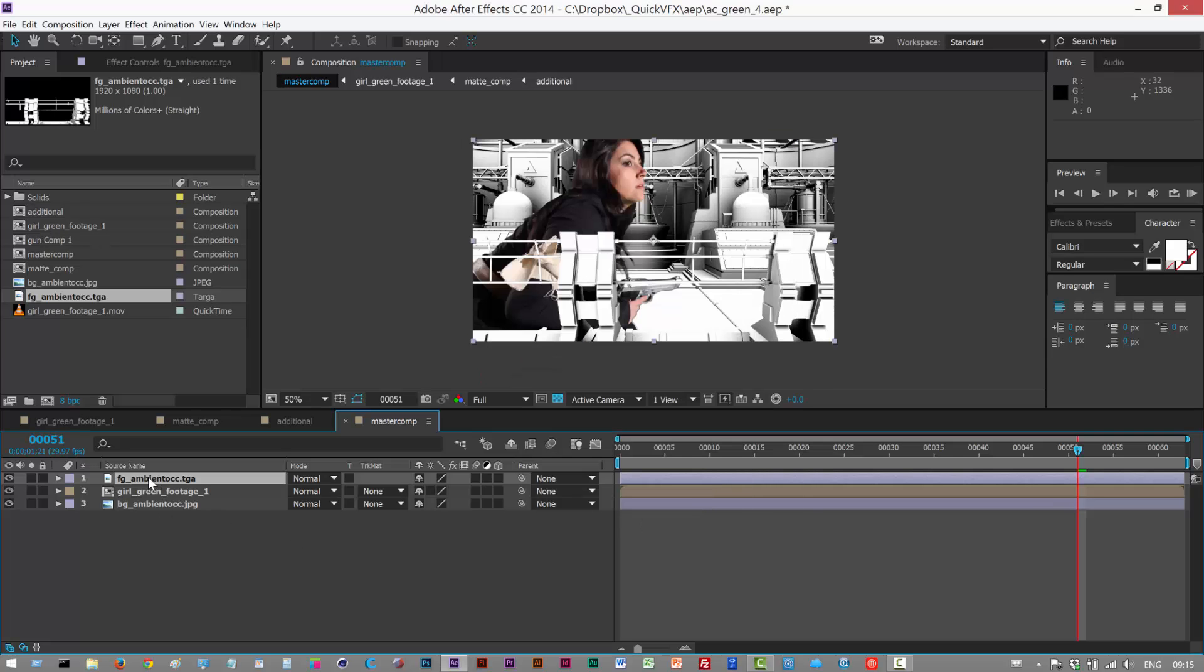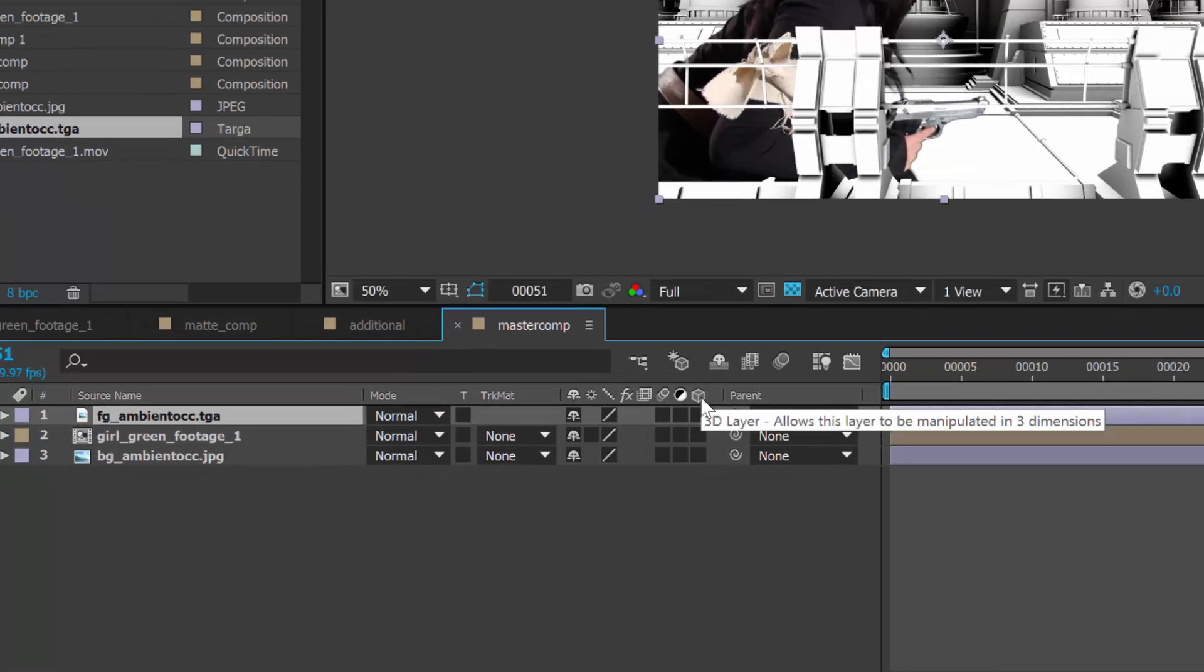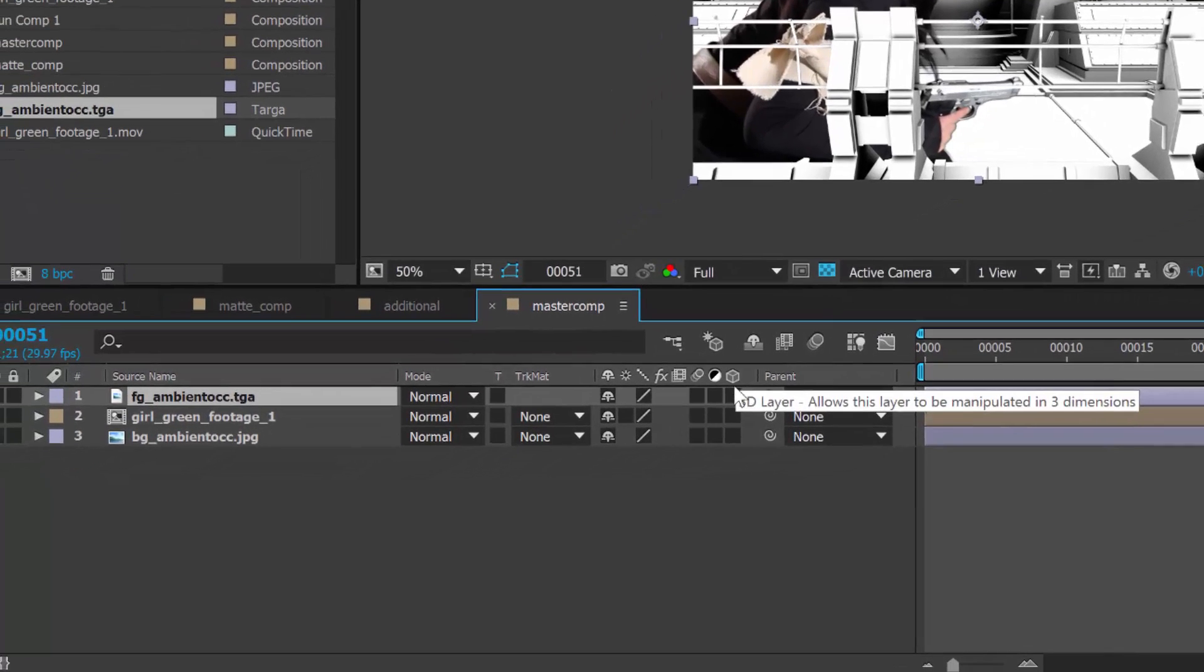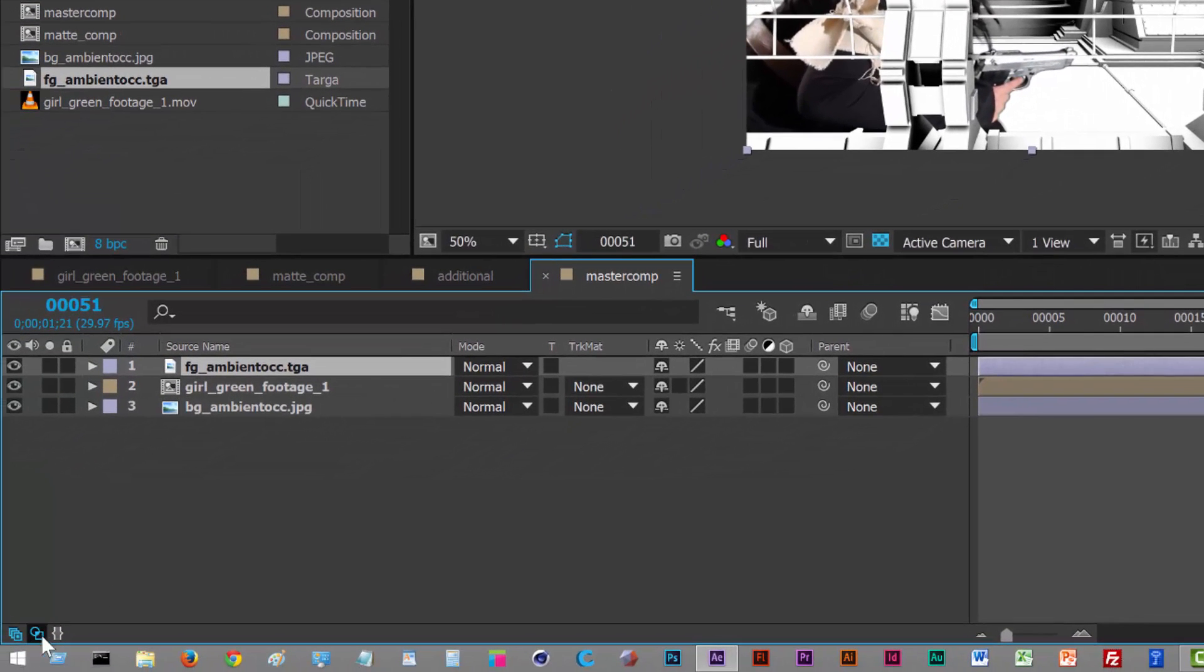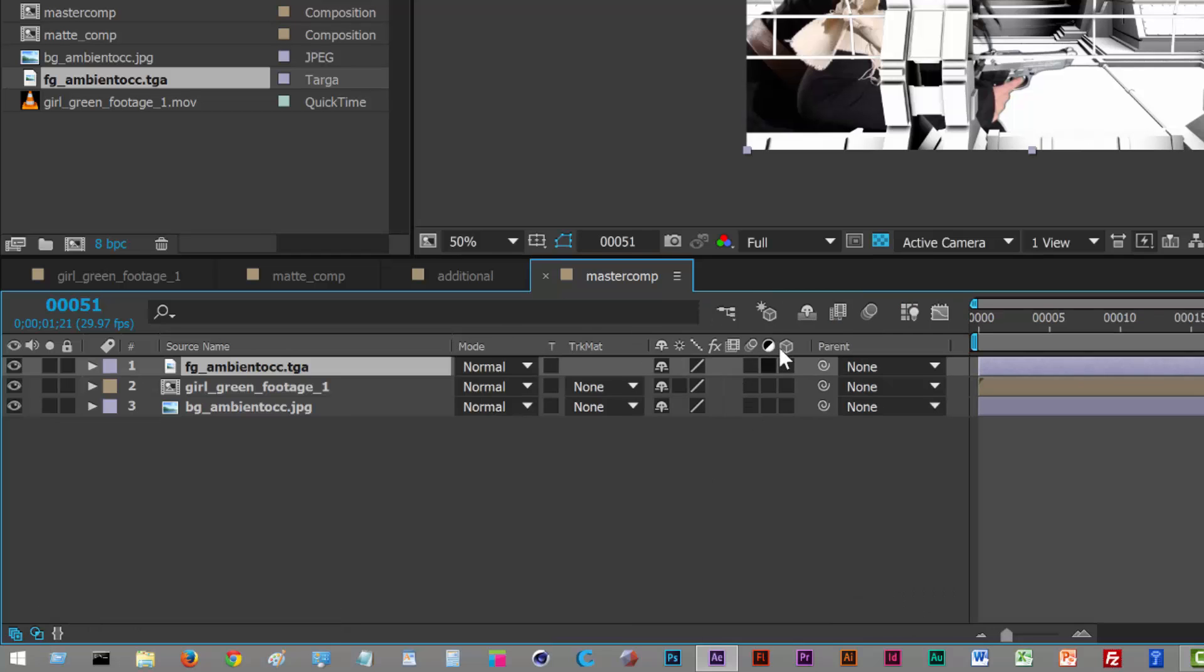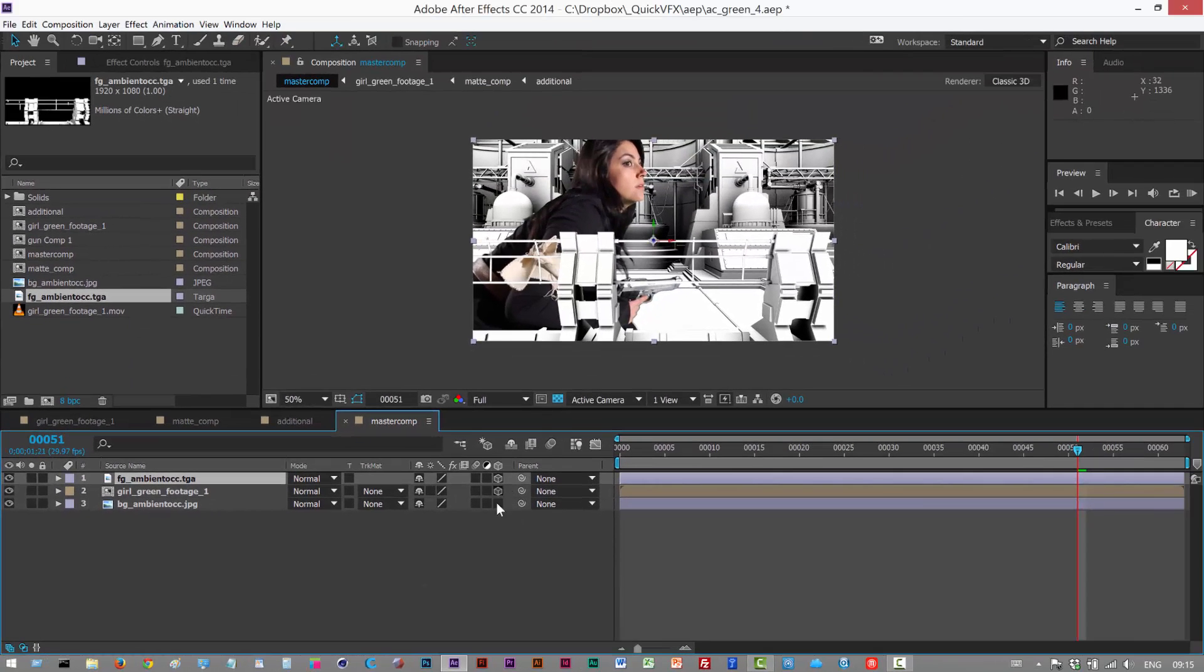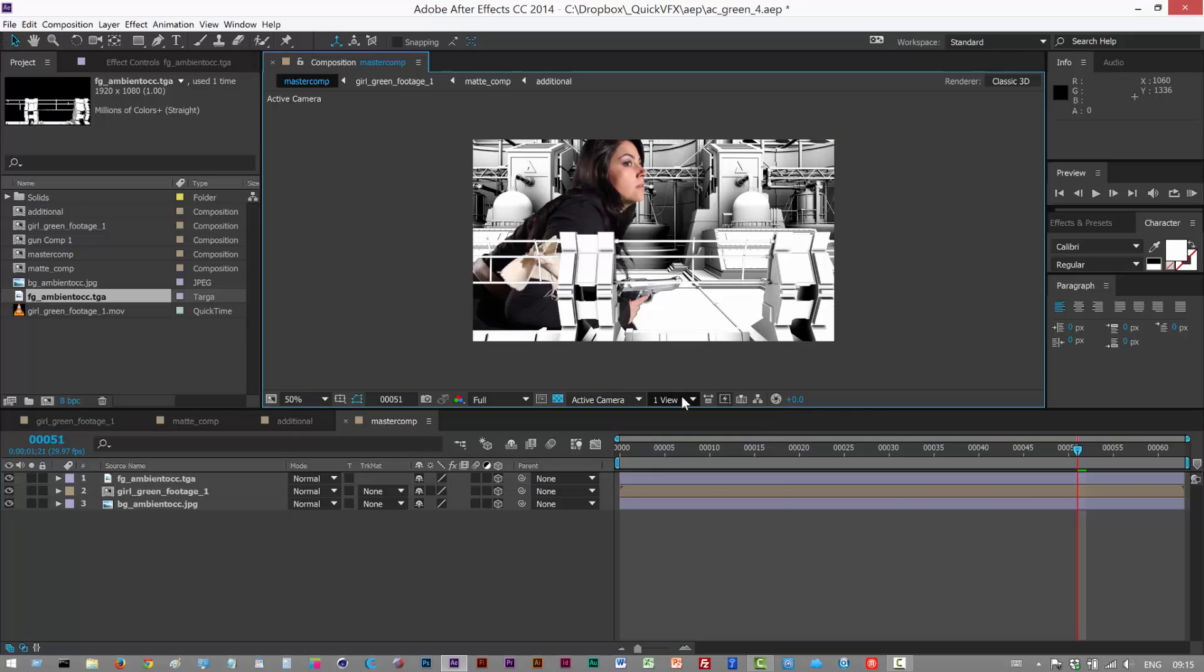I'm gonna make all these layers 3D, so I'm gonna hit this cube switch. If it's not visible, just click down here and it should open it up. So I'm just gonna click these and these are all now 3D layers. First we want to place these in our two and a half D slash 3D scene, so I'm gonna switch to four views.